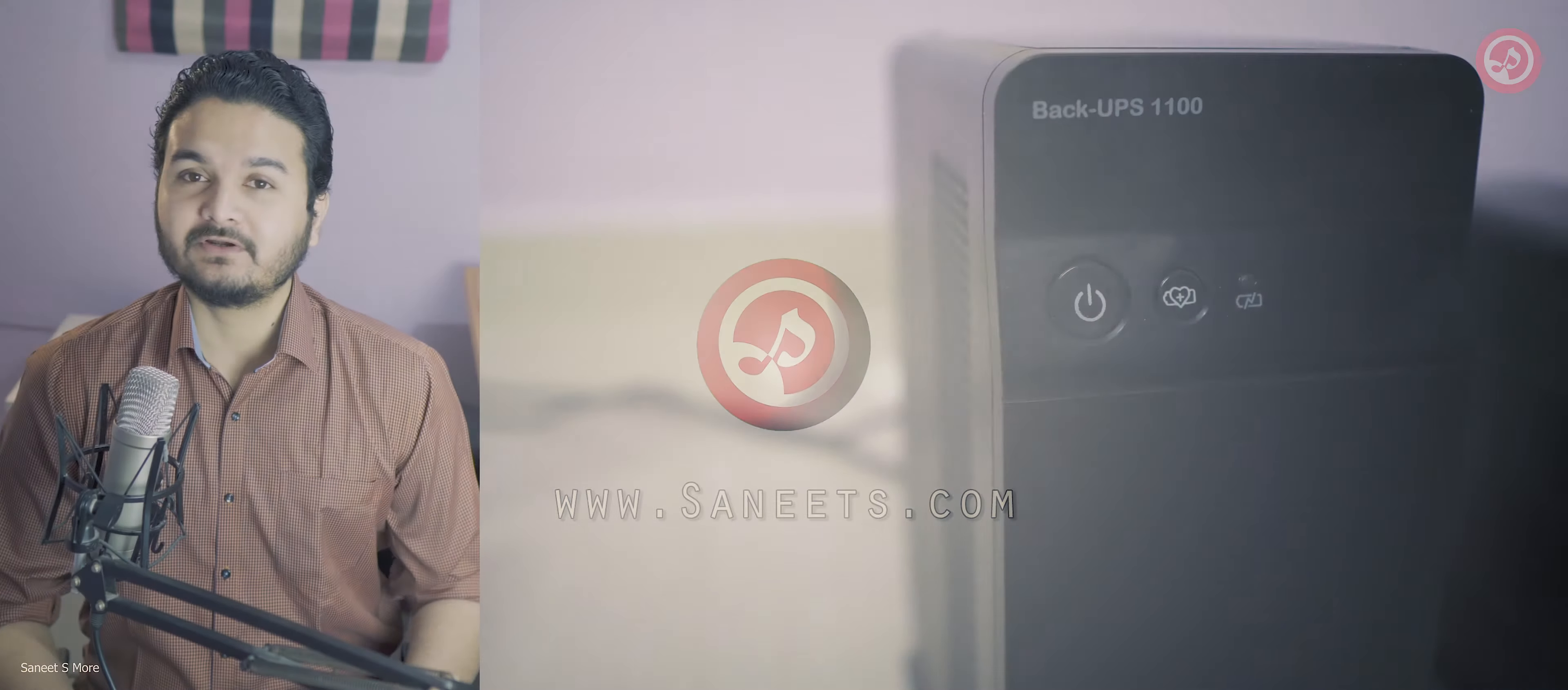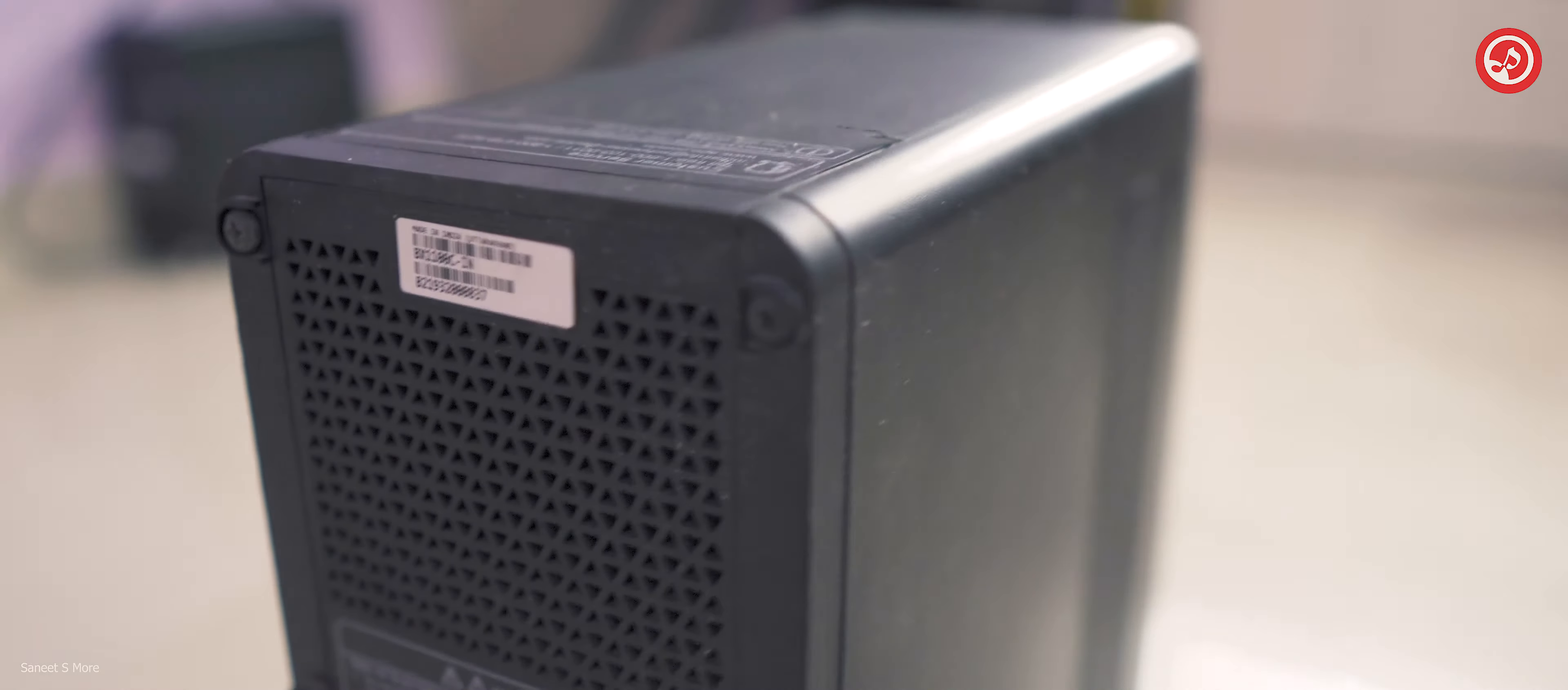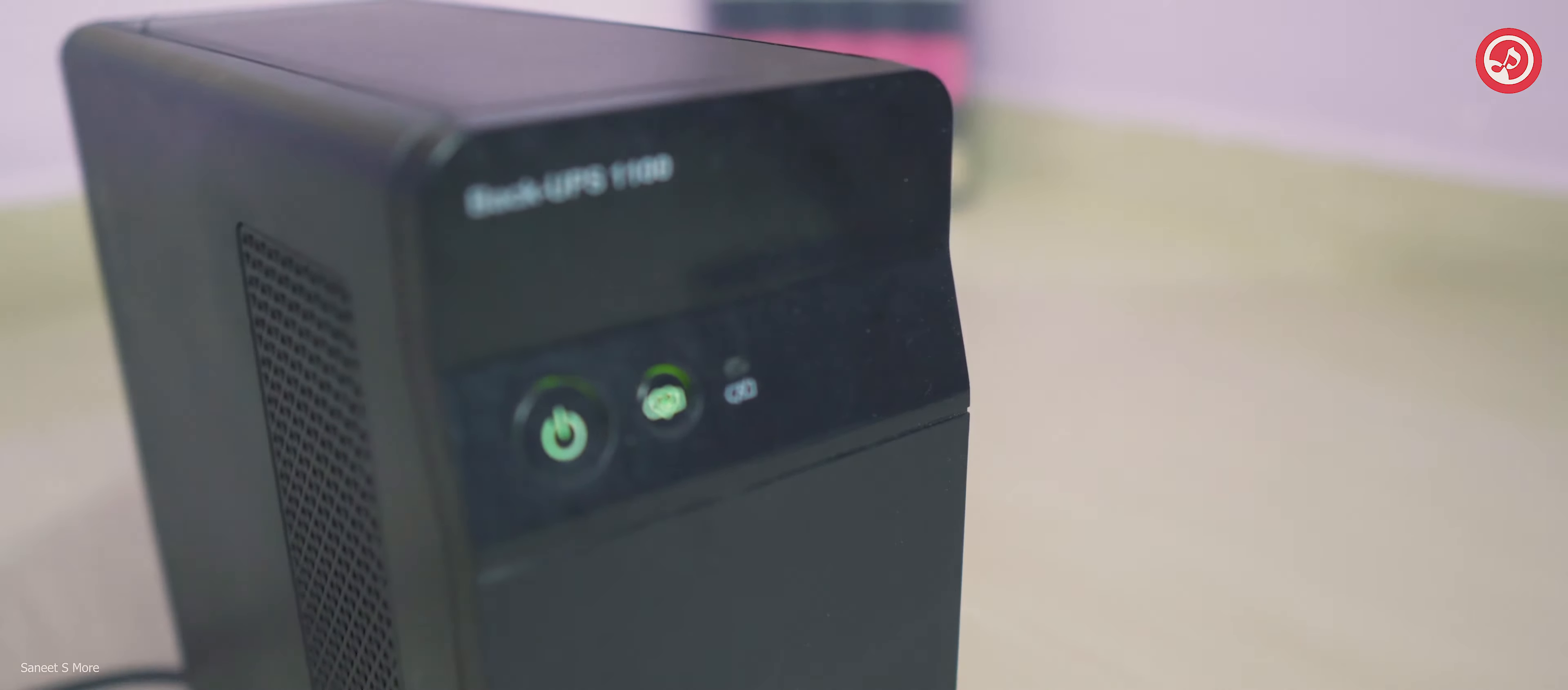While talking about this UPS, this is a very powerful UPS. I bought this UPS two years back and it works great, still in the same condition as it was when I newly purchased it.